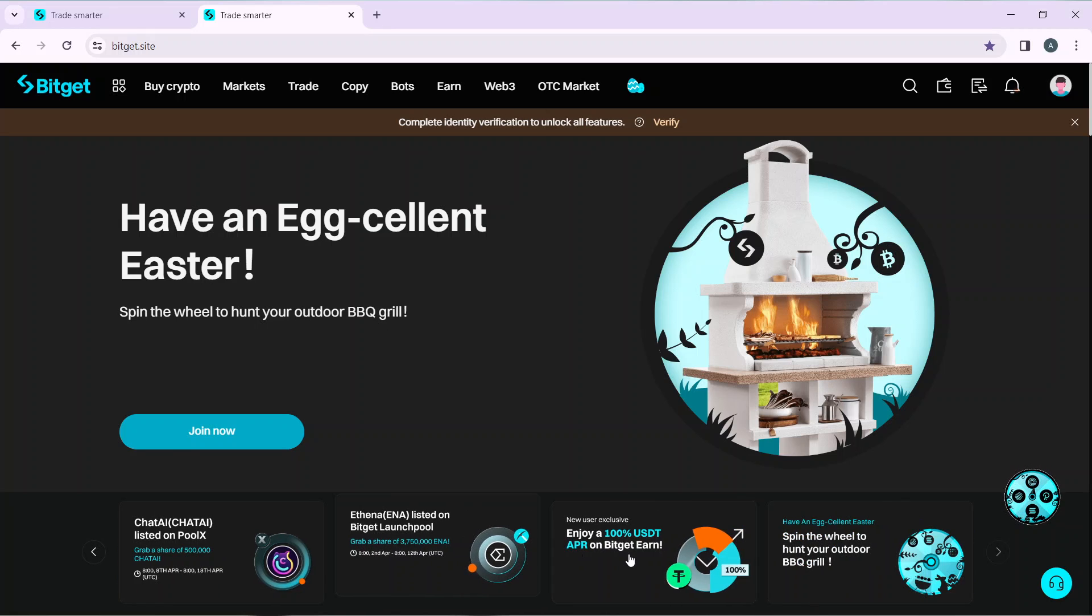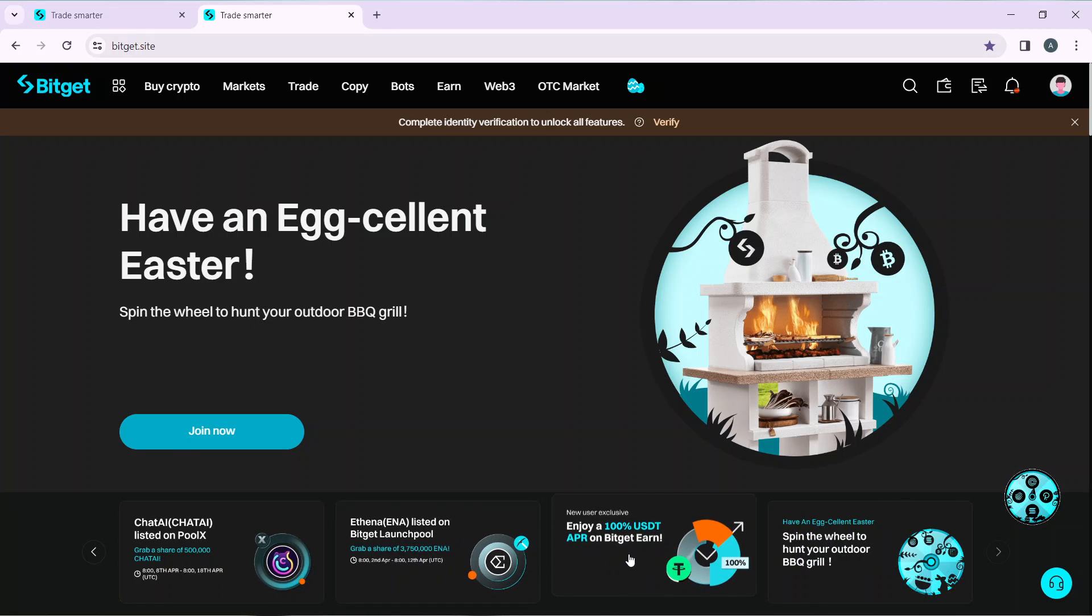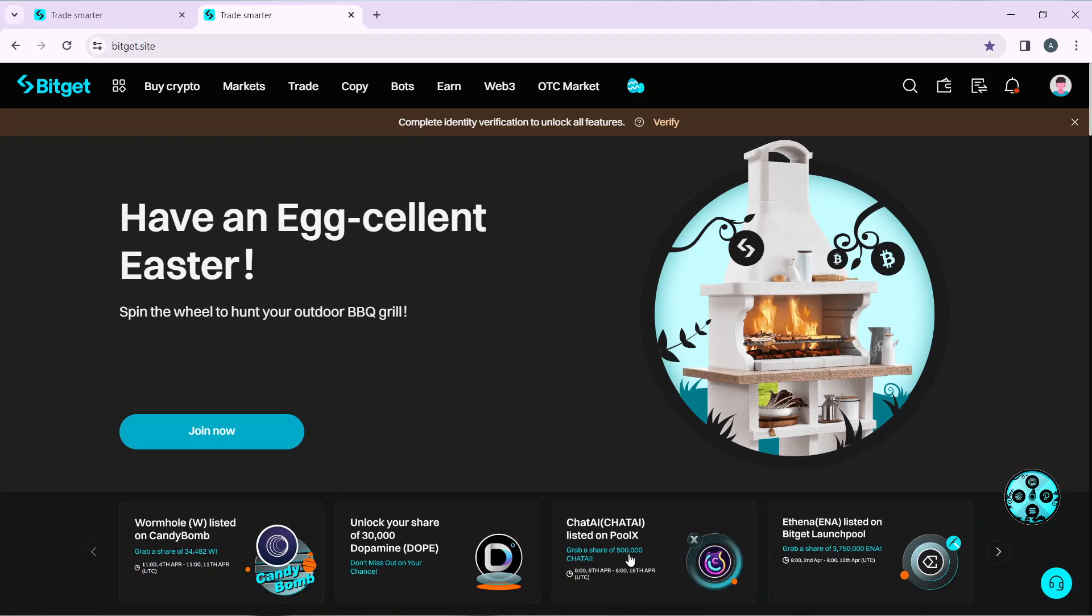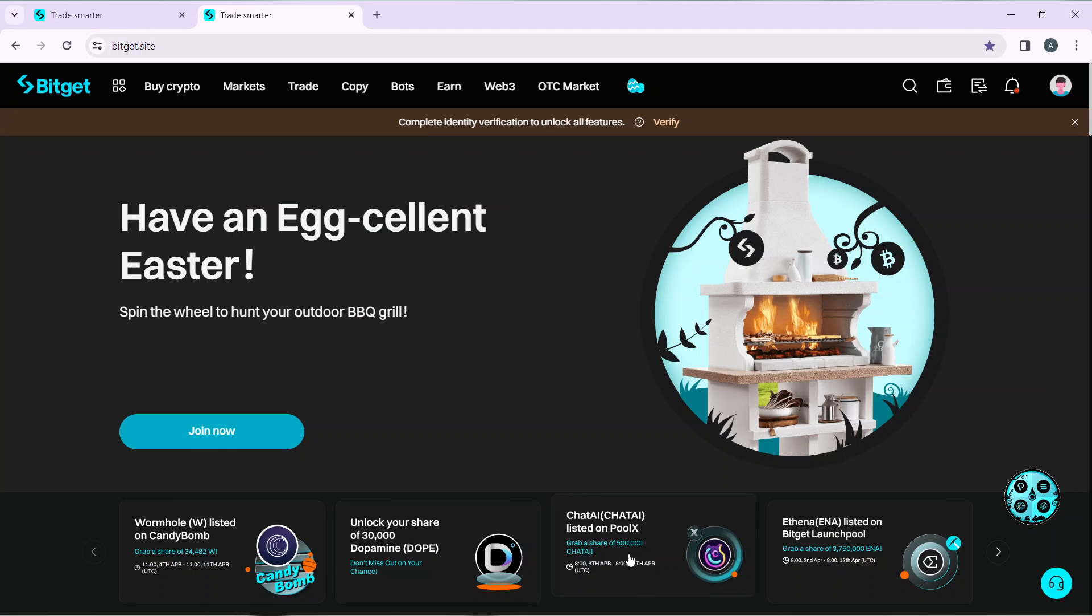How can you create an account on Bitget? Pretty simple. Launch the browser of your choice, locate the search bar, and type bitget.com. This will take you to the official website. Follow the on-screen prompts to create your account using the sign up button or to login using the login button.